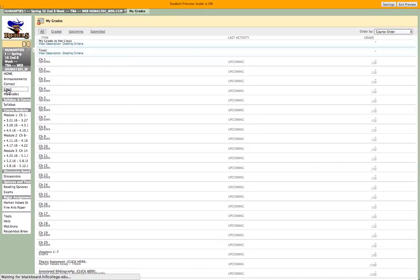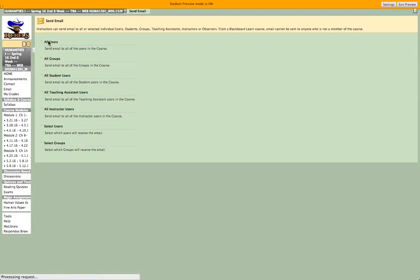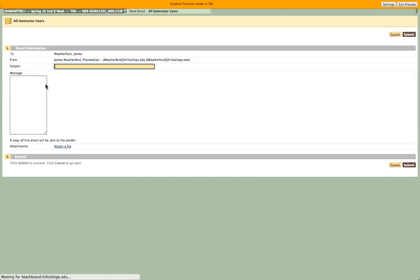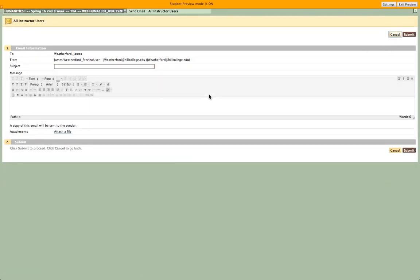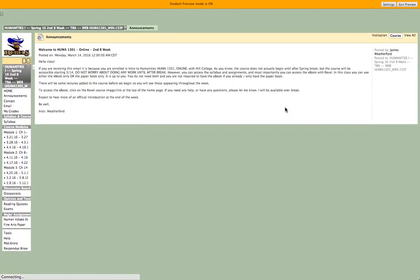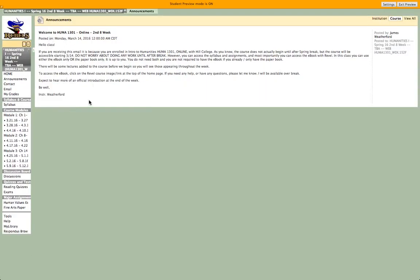If you need to email me, you can click this email button here — you can click All Users and send the class an email, or you can click this and just send one to me directly. You can also just email me from your regular email. If there are any announcements, like the one I sent you, you'll see them here.